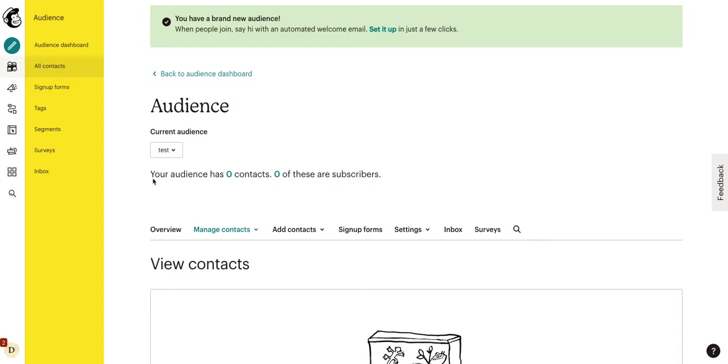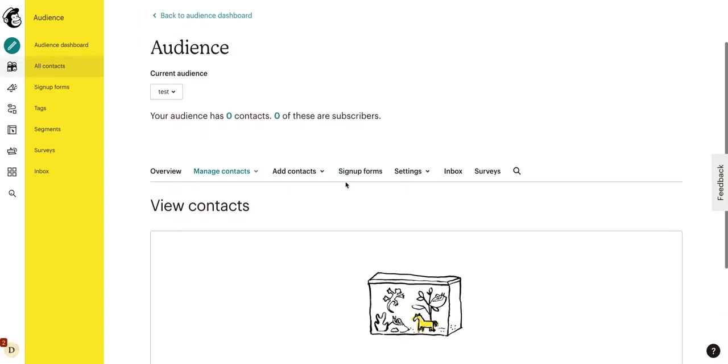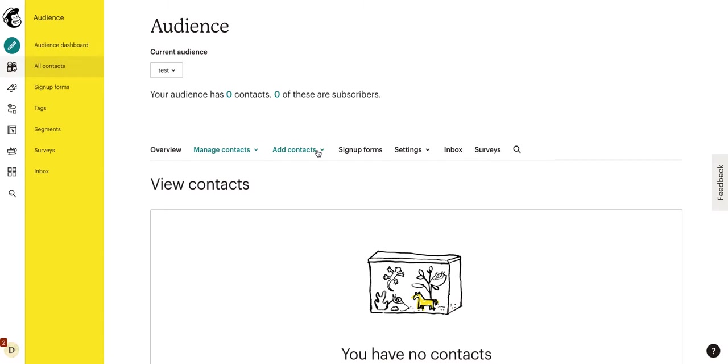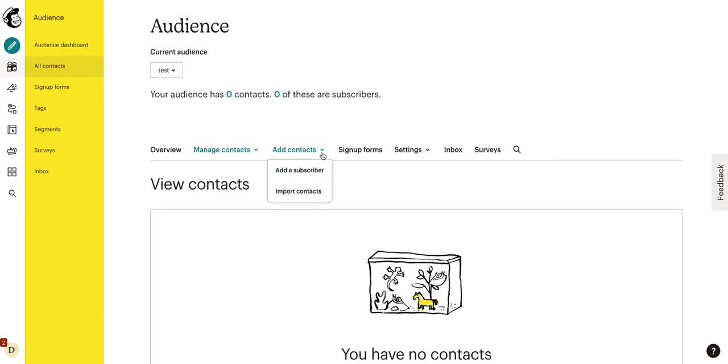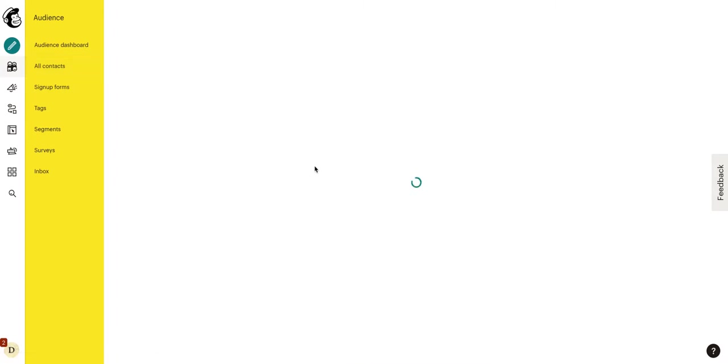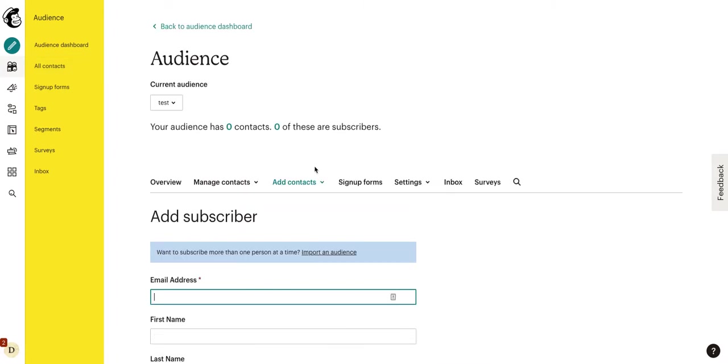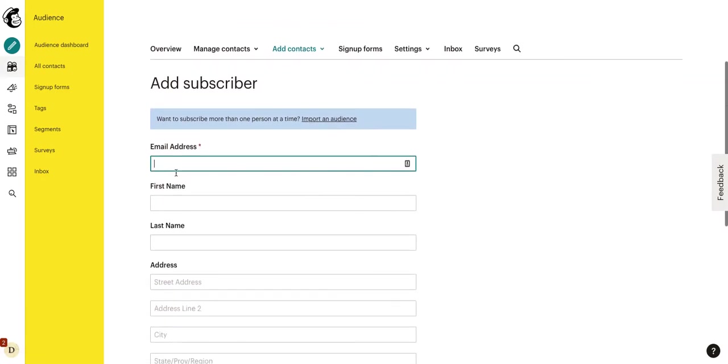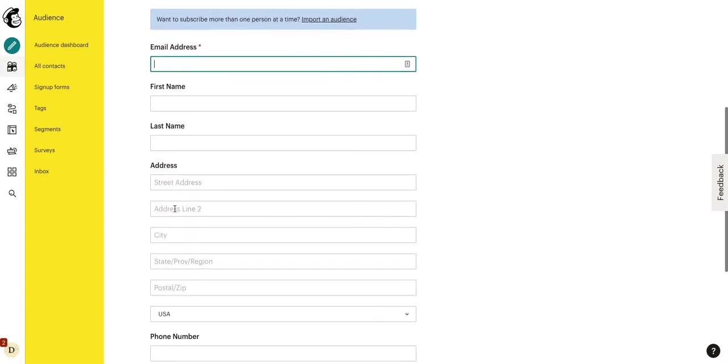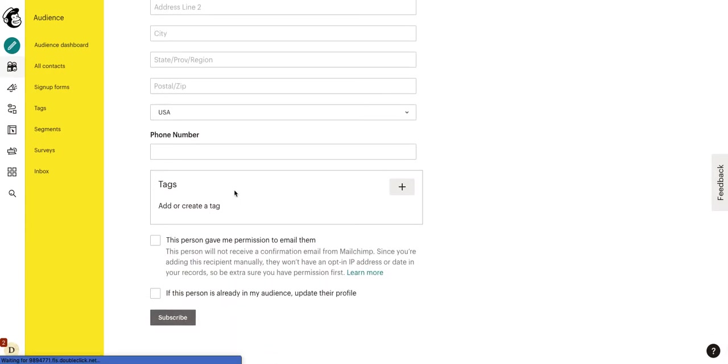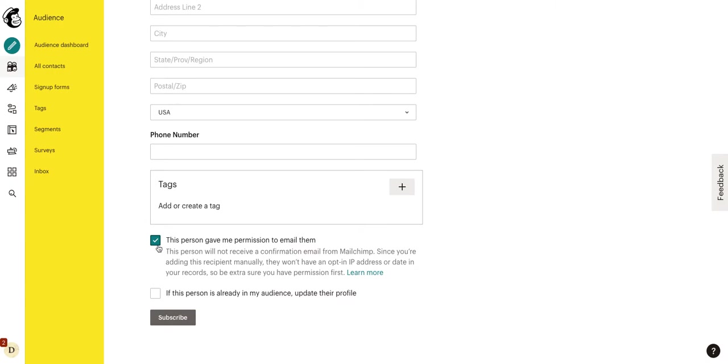But, as we can see, our test audience has zero subscribers. So, we need to add contacts. So, we're going to go ahead and click on the add contacts. And there's two ways we can do this. If you have one, two, three, four, five, whatever contacts, you can go ahead and add a subscriber. Or as they come in, you need to manually add them. You can just put in their email address and their name. Whatever other information you want to put here.